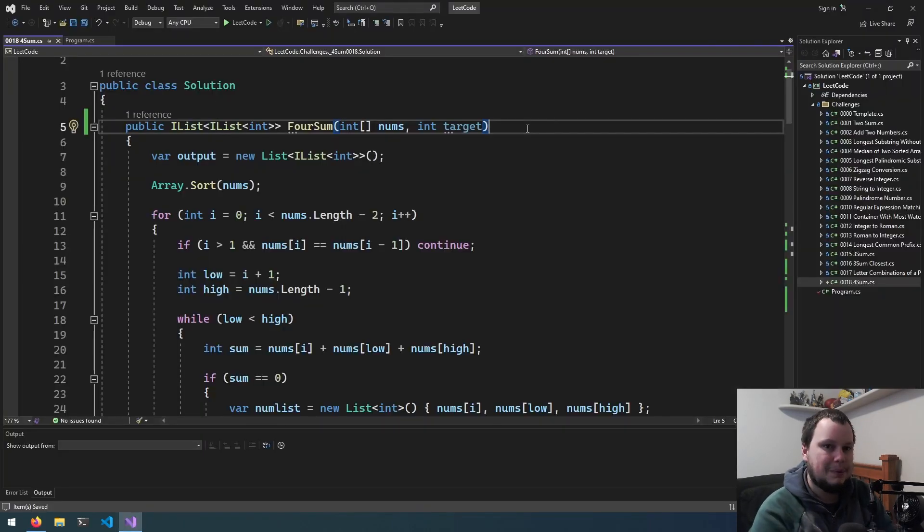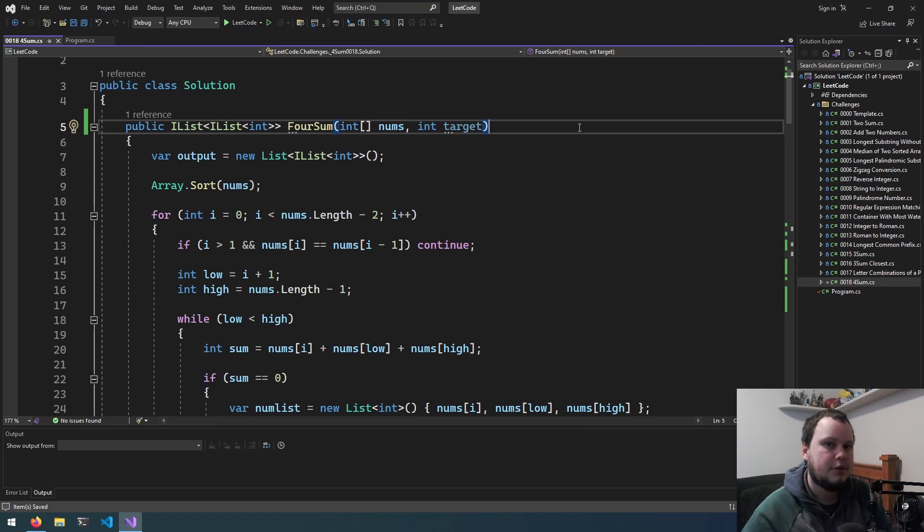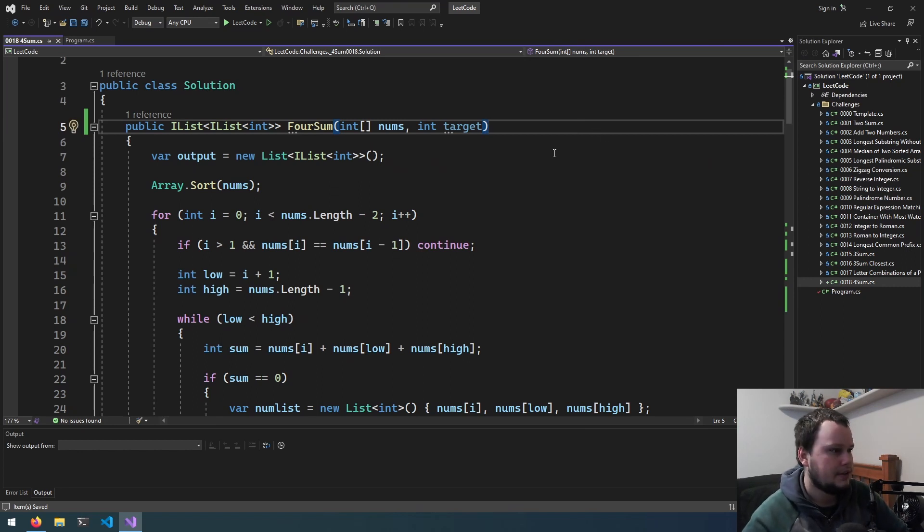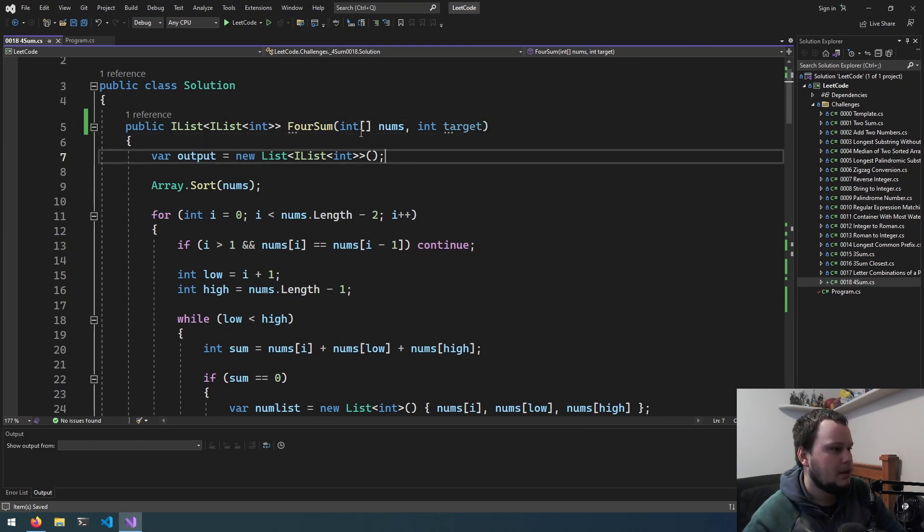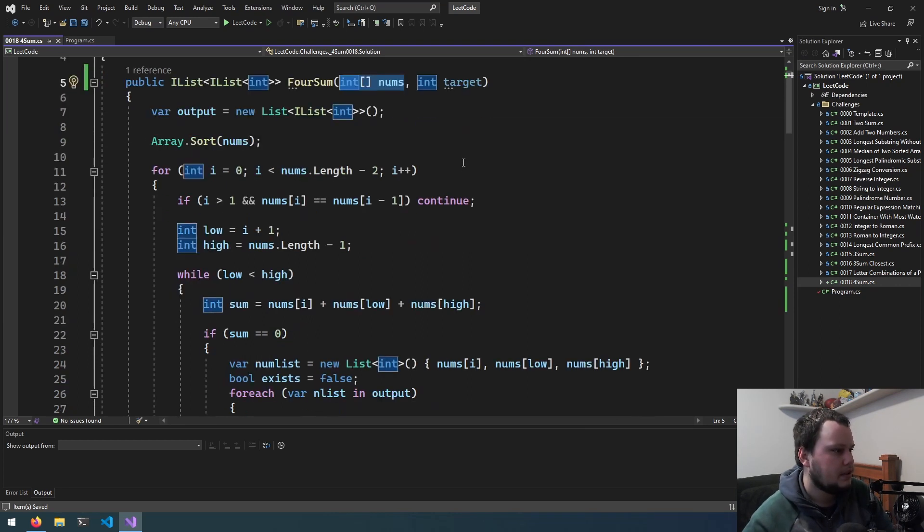Okay, so what I've done is I grabbed my solution for 3sum, and I've modified it for 4sum. So I'll just quickly go through what the 3sum one does, and then we'll make a start at modifying it for 4sum.